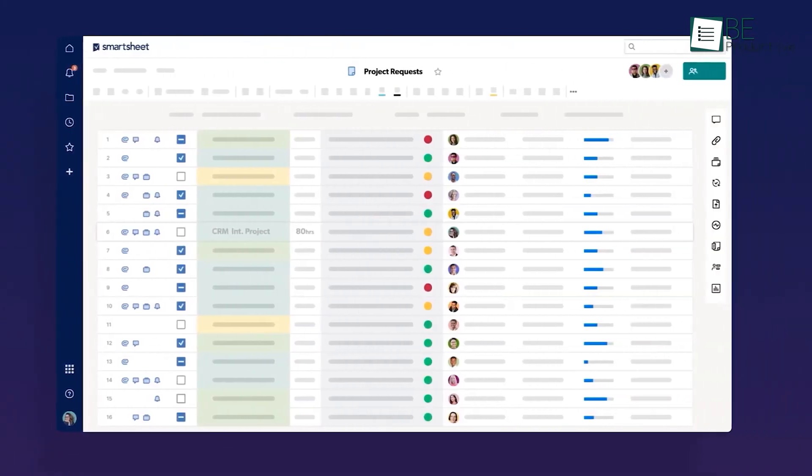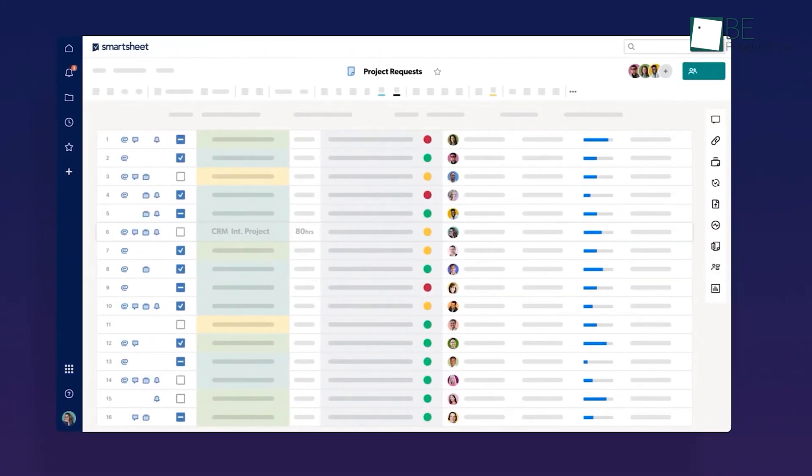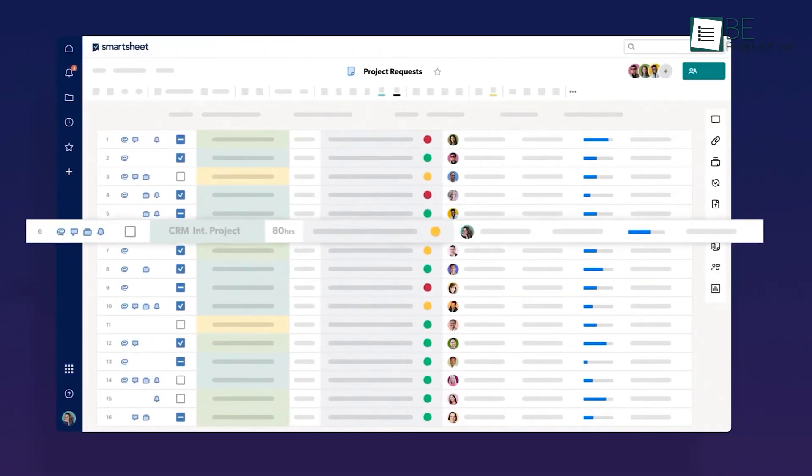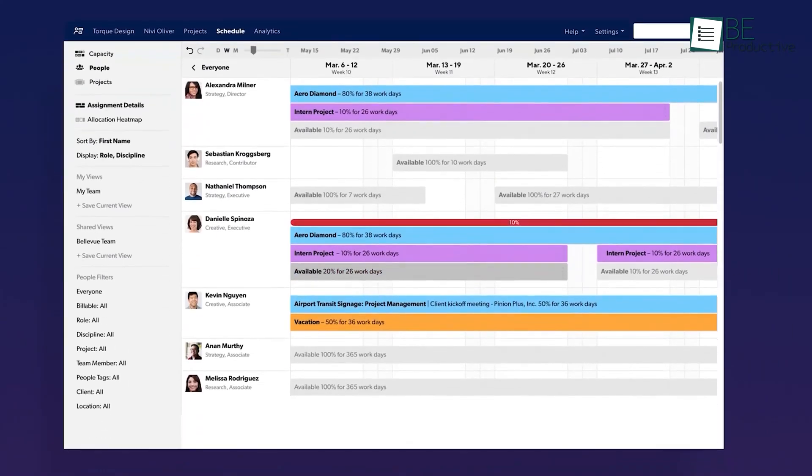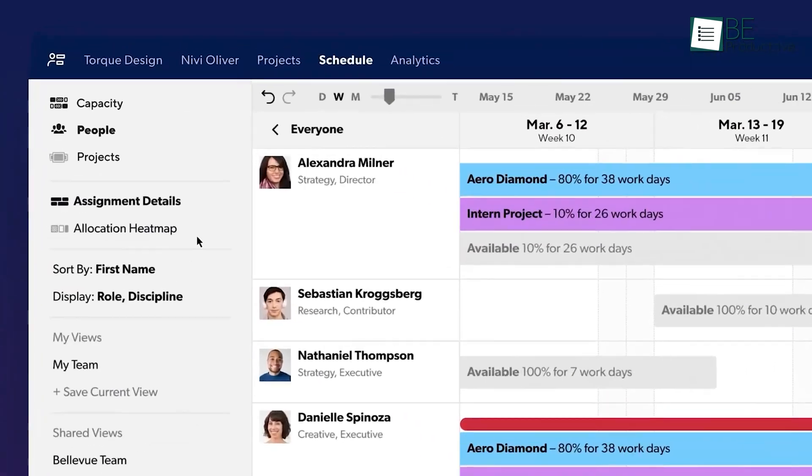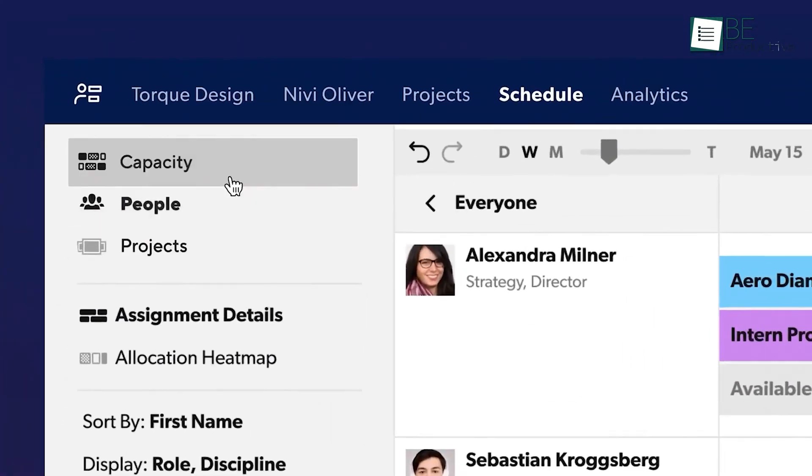Smartsheet, on the other hand, has a more traditional spreadsheet-like interface. At first glance, it might seem a bit confusing, especially if you're not used to working with spreadsheets.